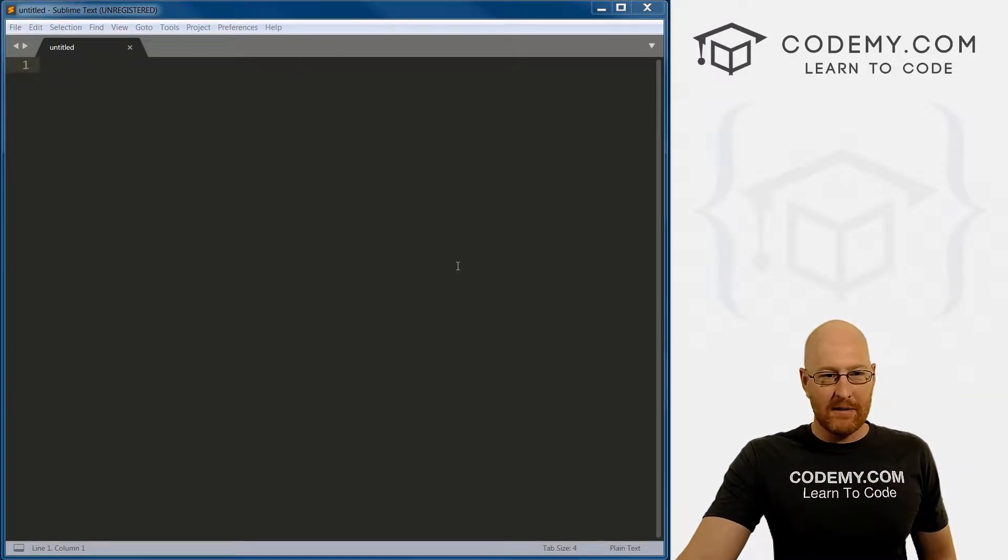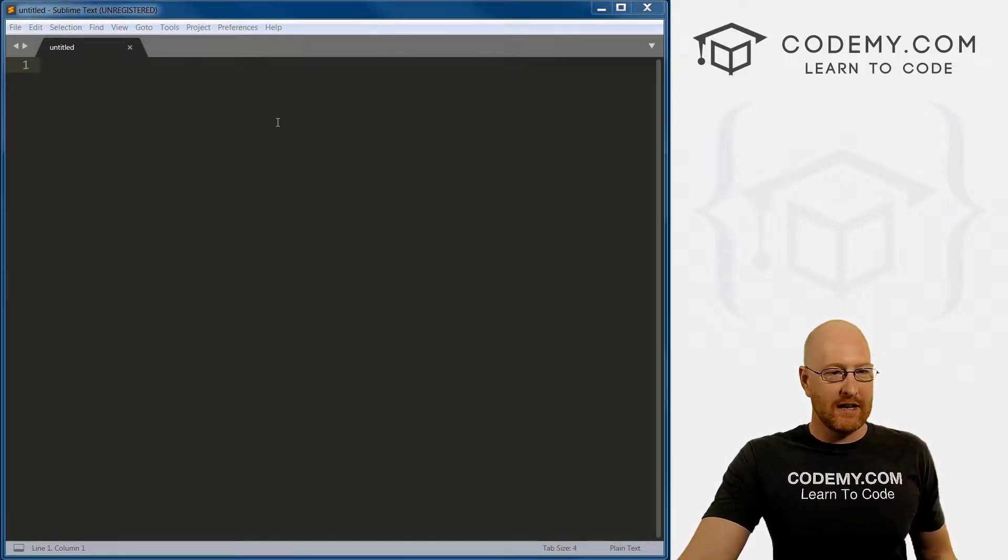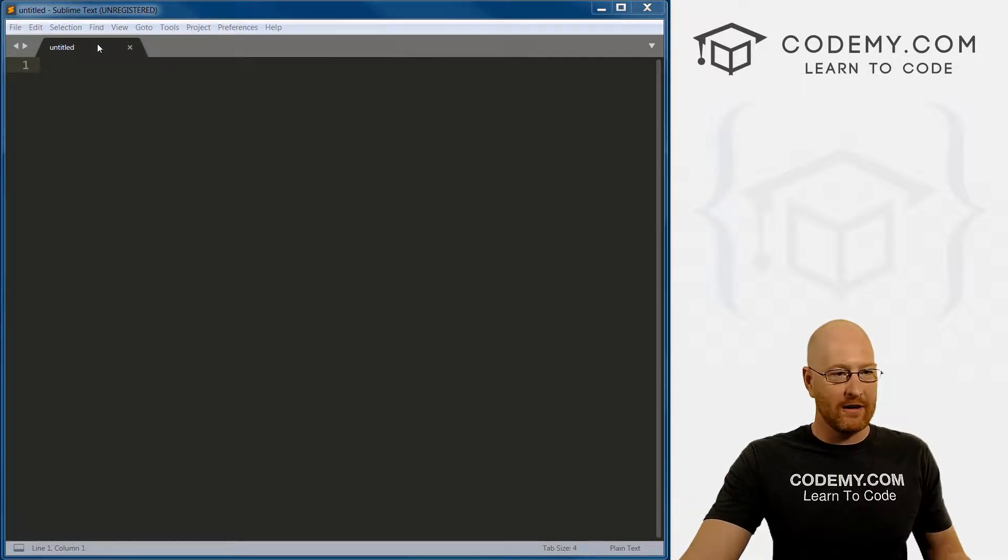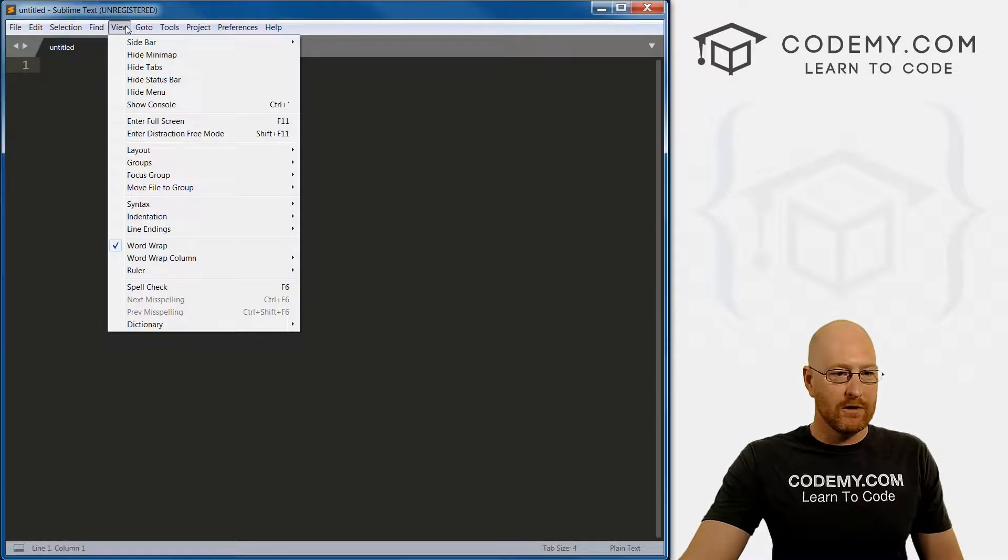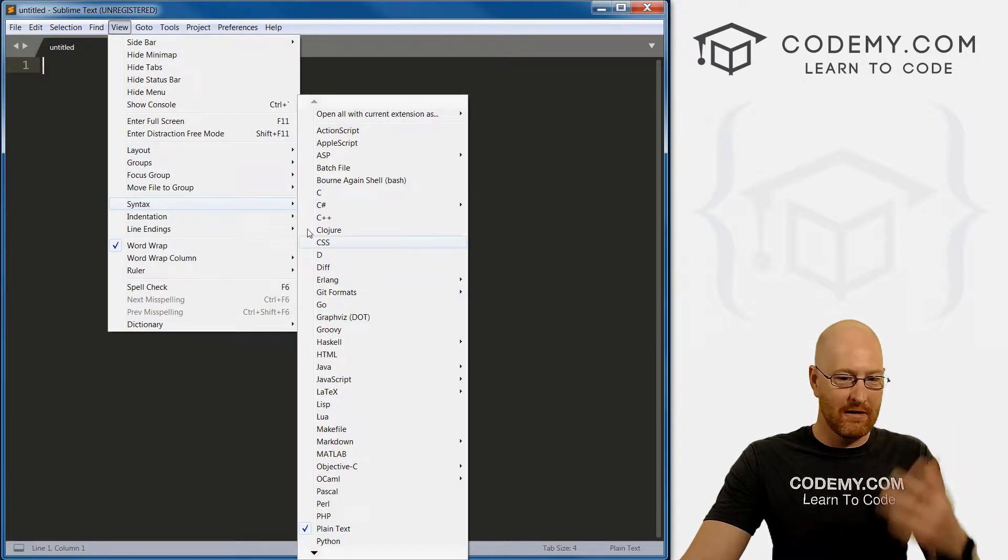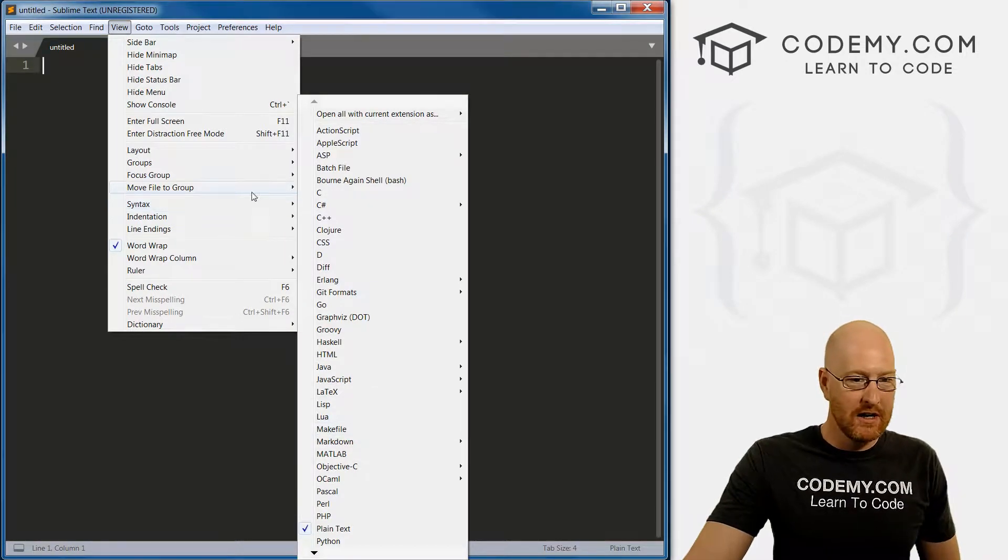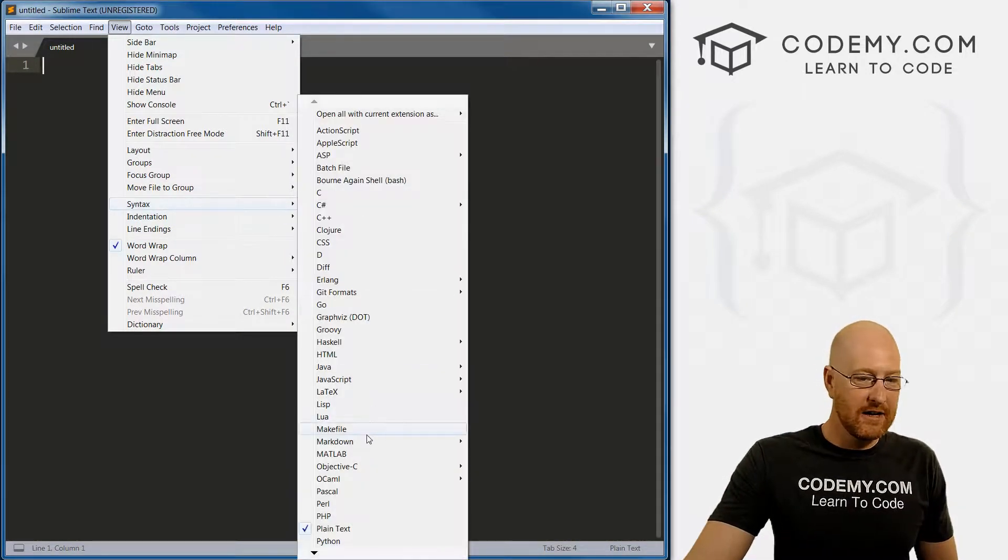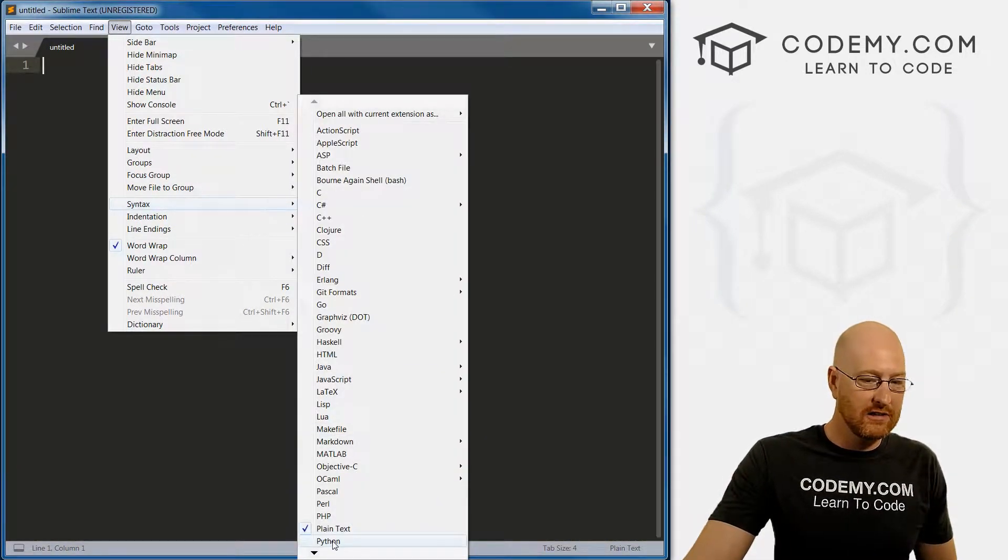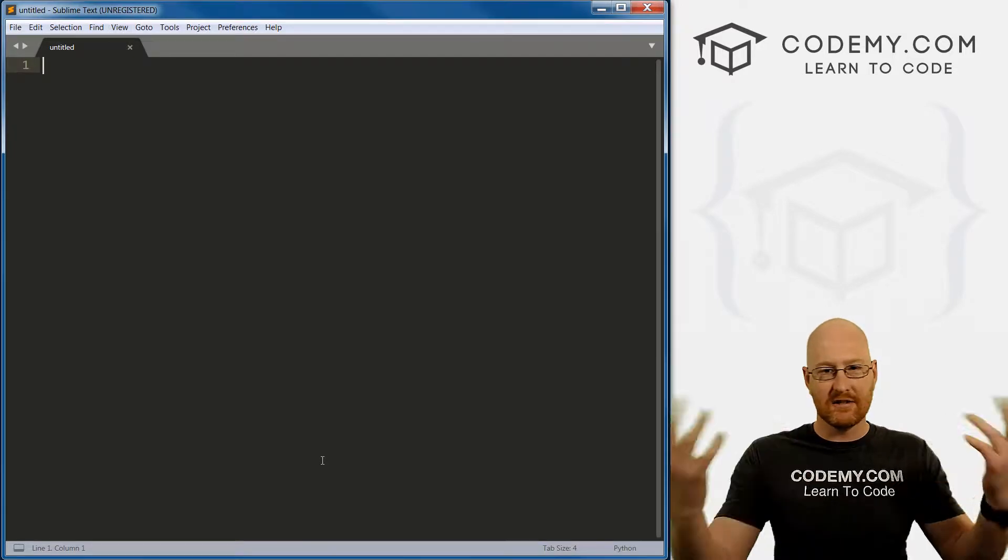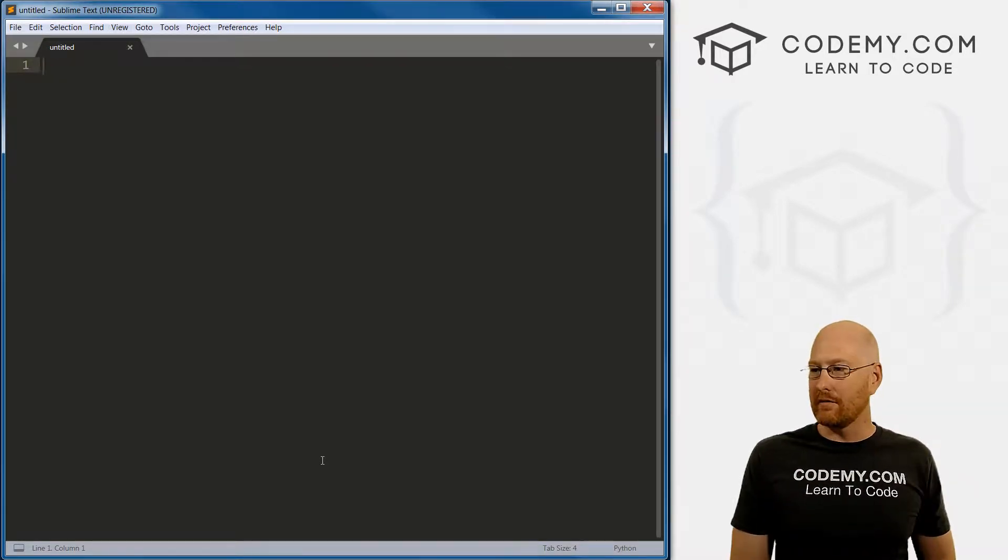Okay, so I've opened up the Sublime text editor, it's just an empty file here. And the first thing you want to do is go over to View if this is the first time you've ever used Sublime, click on Syntax and then come down here and just select Python. That just tells Sublime that we're going to be using Python.